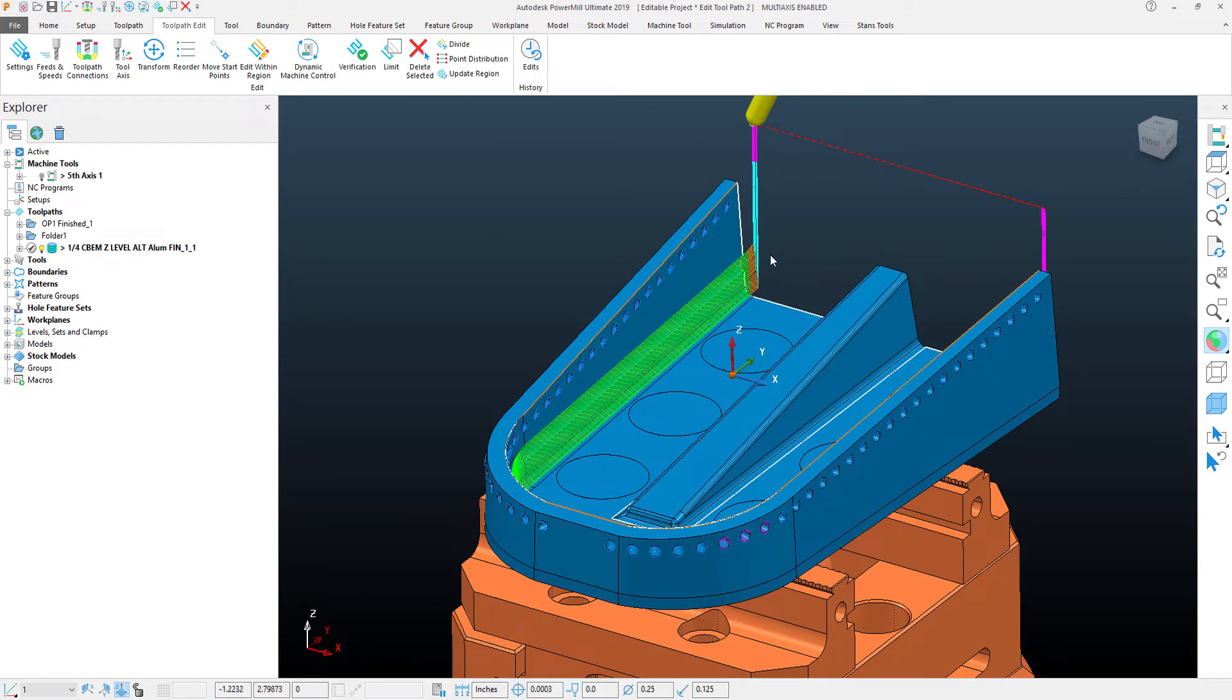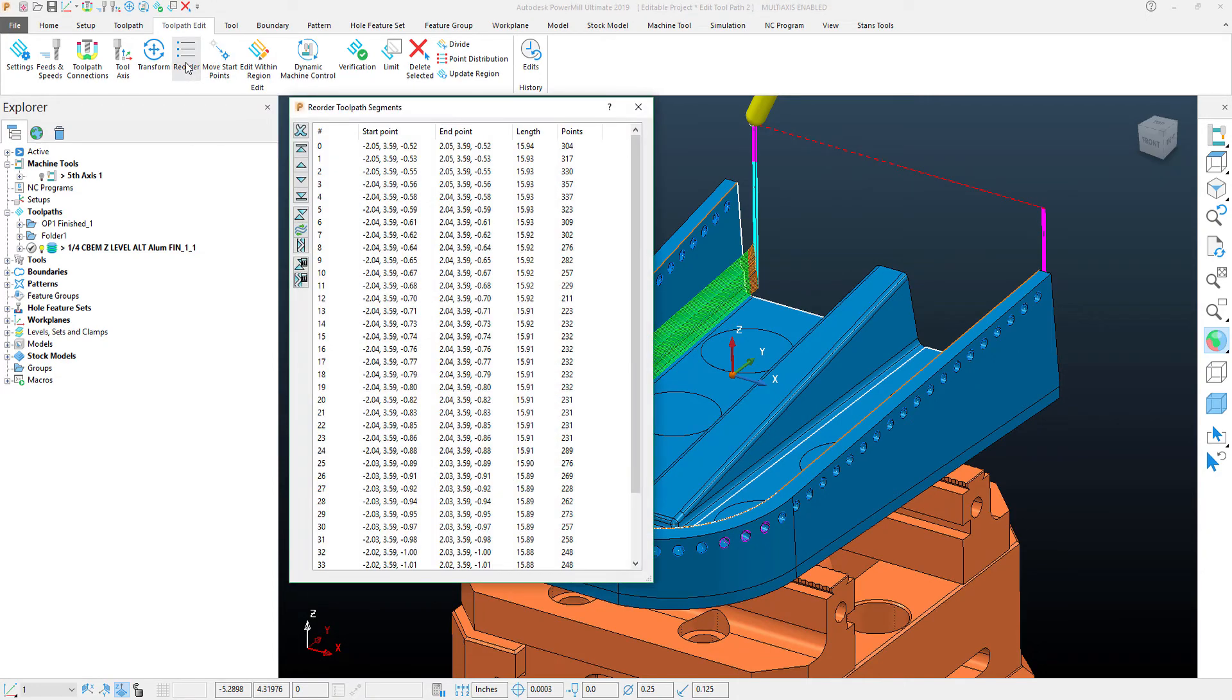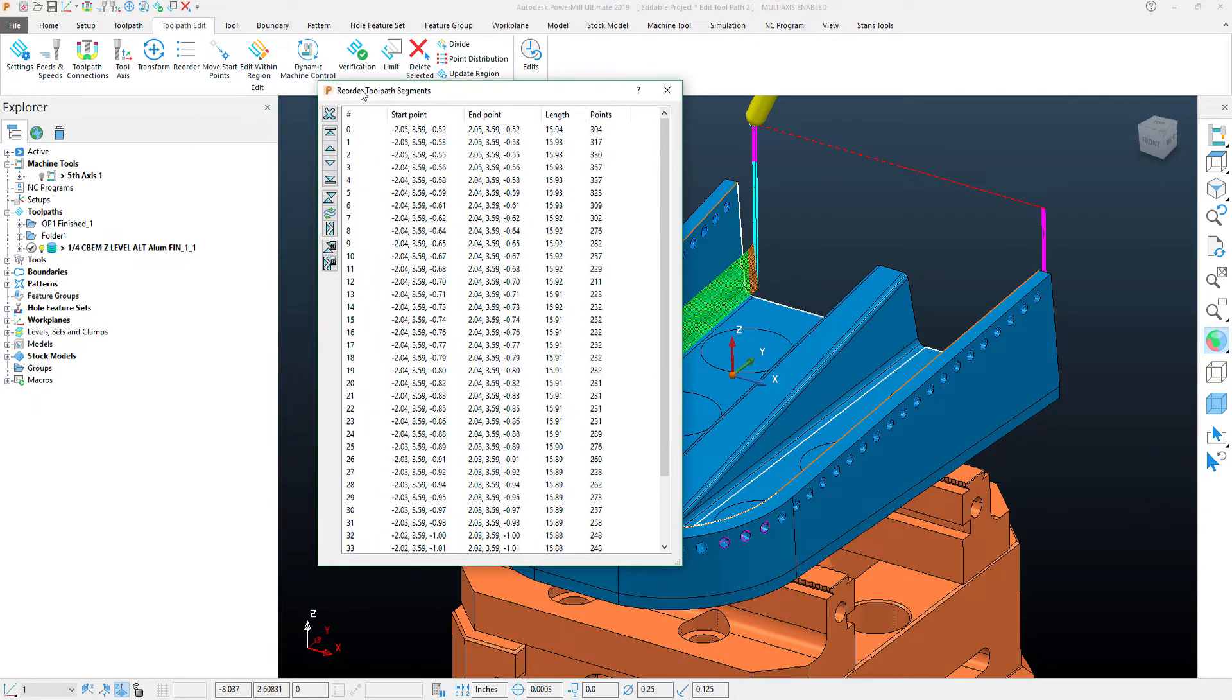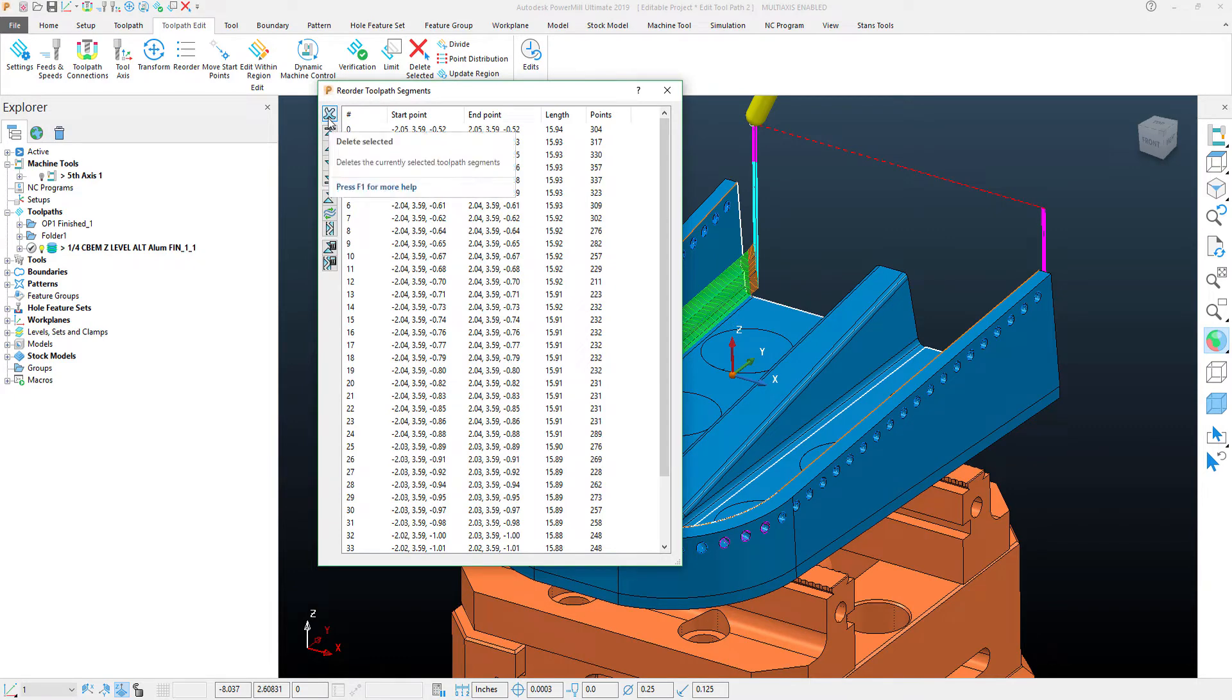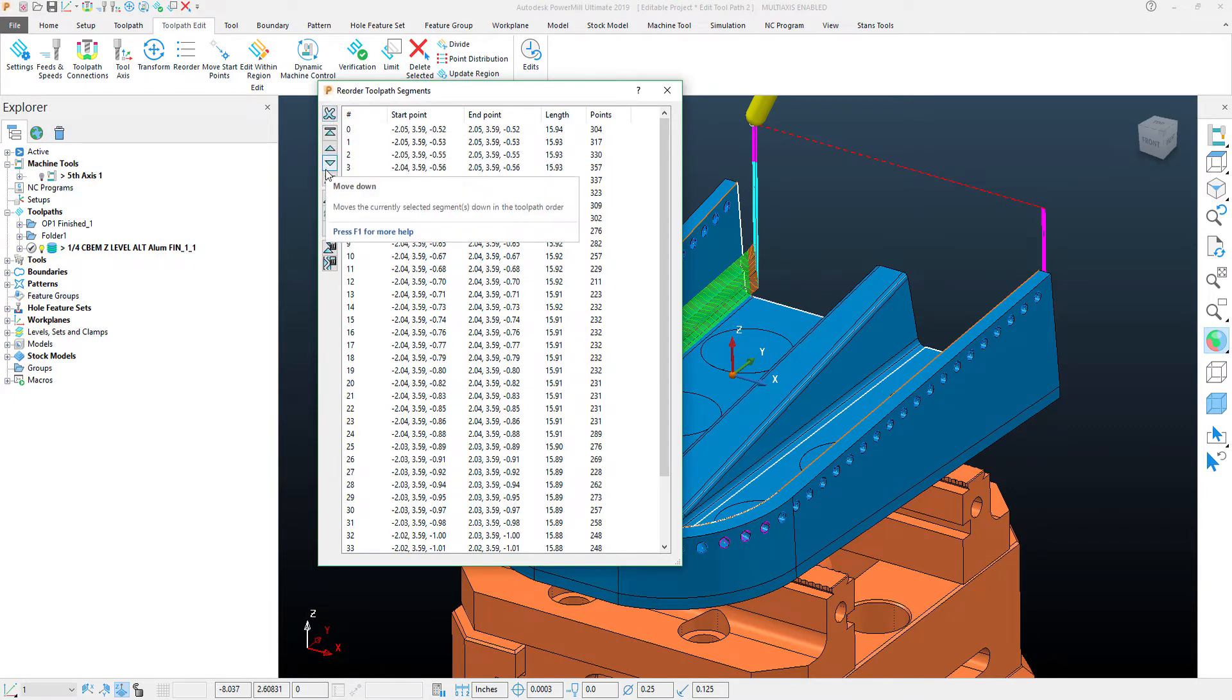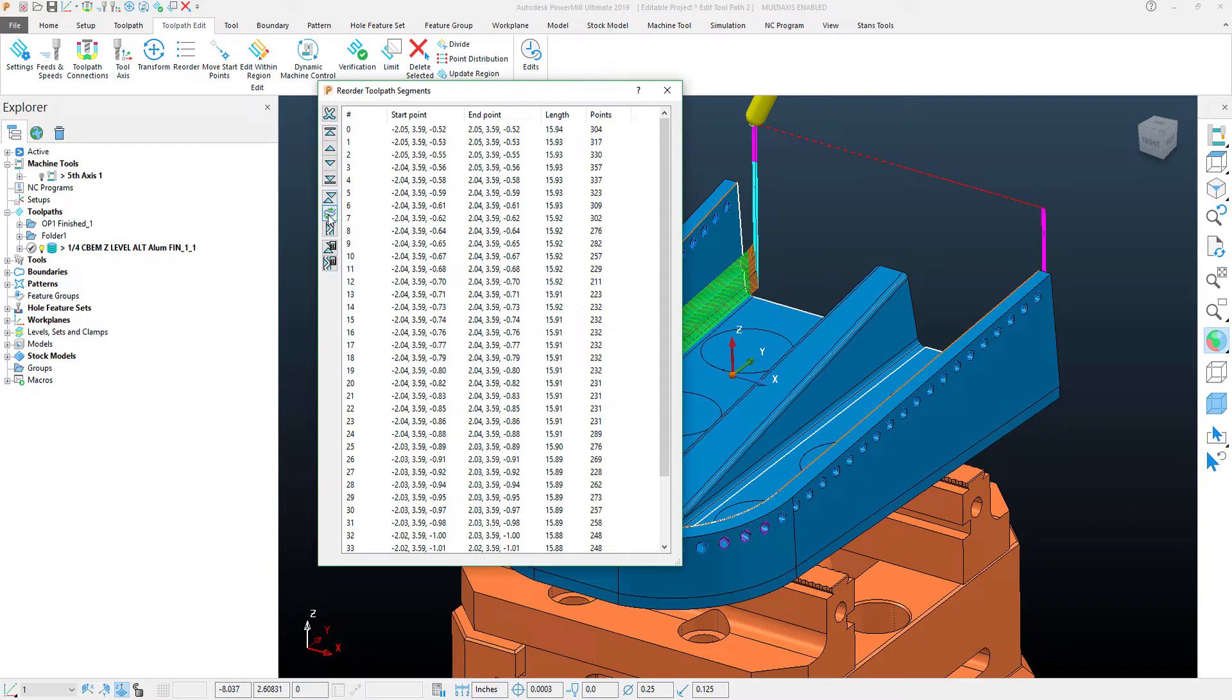As far as alternating directions, the edit tool that I'm going to use is in the reorder function. Within the reorder function, if I guide myself down the left-hand panel here, you can see these different buttons do different things.